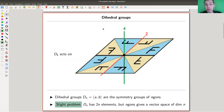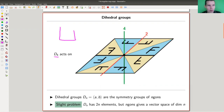Dihedral groups are pretty nice groups — symmetry groups of regular polygons. For example, the dihedral group D4 is the symmetry group of the square, but it has eight elements. This picture is a really nice illustration of why it actually has eight elements.